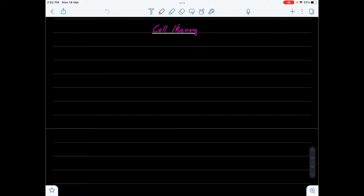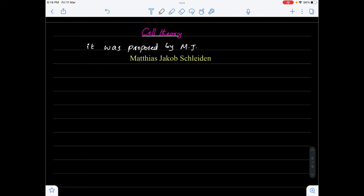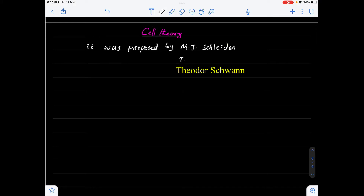Hello everyone. In this video we will discuss cell theory and extension of cell theory. Cell theory was proposed by two scientists: M.J. Schleiden and Theodor Schwann.